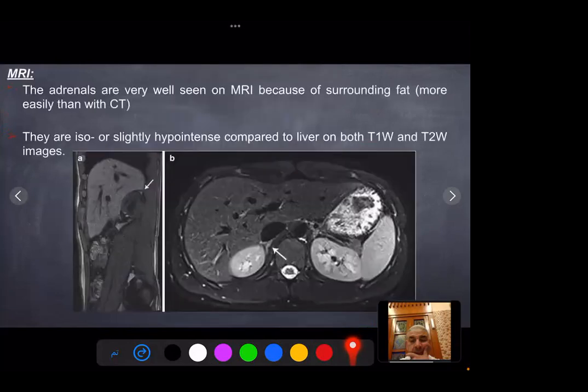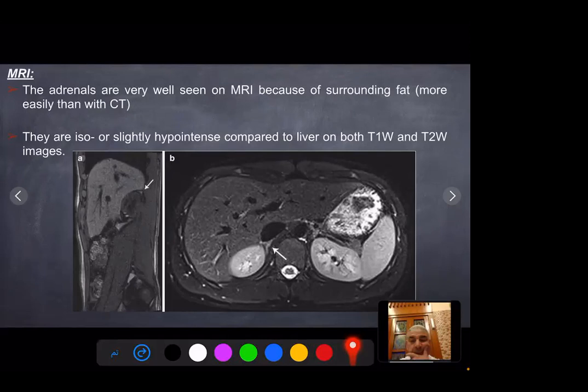MRI: the adrenal glands are very well seen on MRI because of the surrounding fat, more easily seen than with CT. They are slightly hypointense compared to the liver on both T1 and T2-weighted images. Axial and sagittal MRI sections demonstrate the adrenal glands.